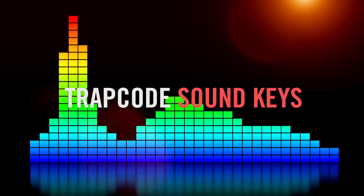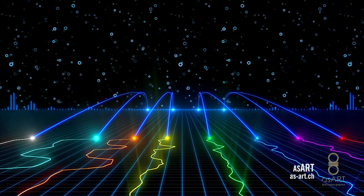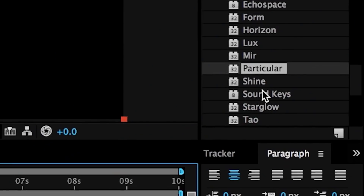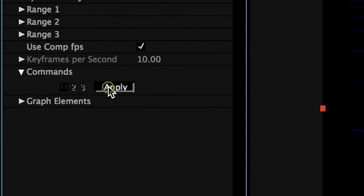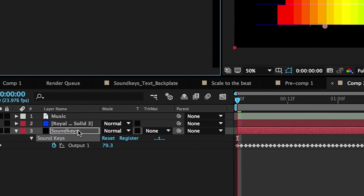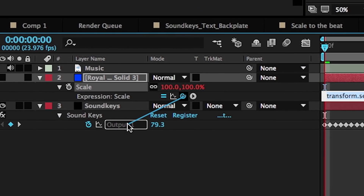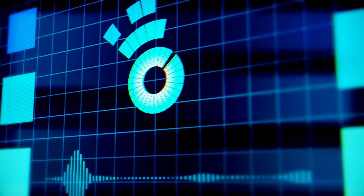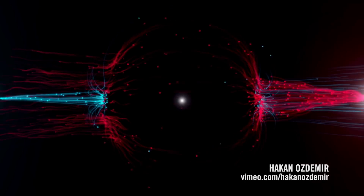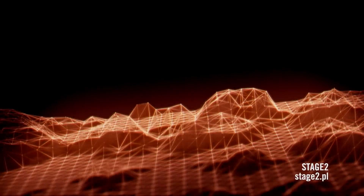Trapcode Soundkeys creates instant audio-driven motion graphics. Soundkeys analyzes your audio and generates keyframes that you can easily link to your layer's animation properties. Scale, rotate, move to the beat, or use audio to drive effects.